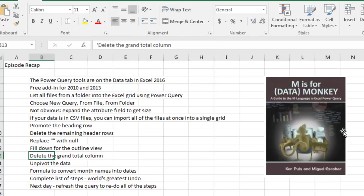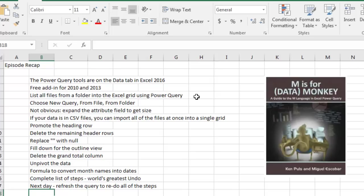So Power Query tools, they're already built into Excel 2016, but you can get them for free from 2010 and 2013. My first example in the example from the book was list all files from a folder into the Excel grid. Choose New Query, From File, From Folder. Not obvious.